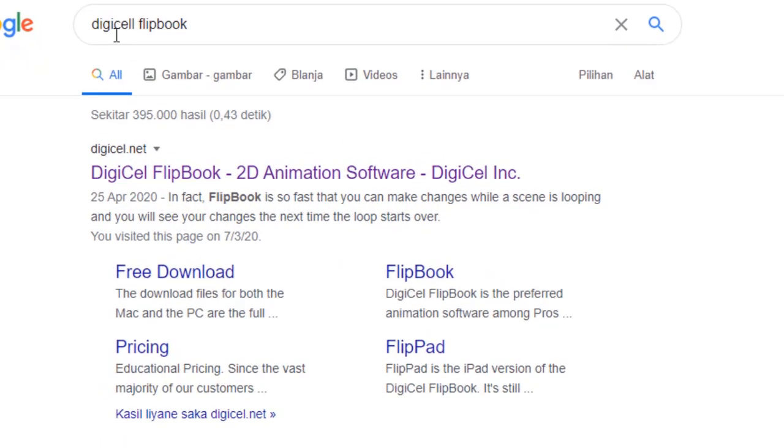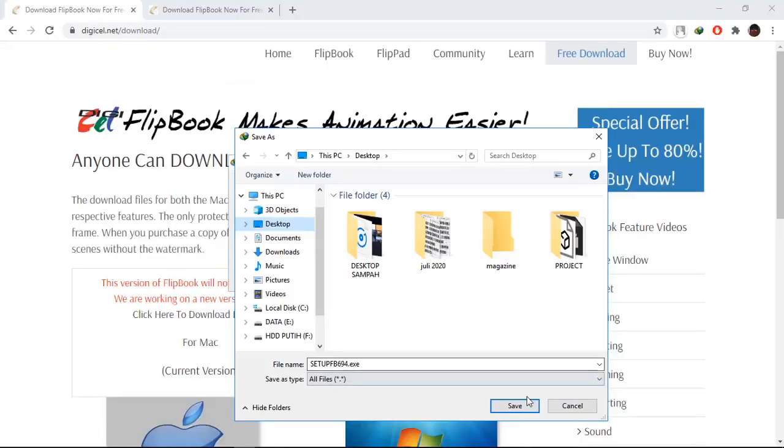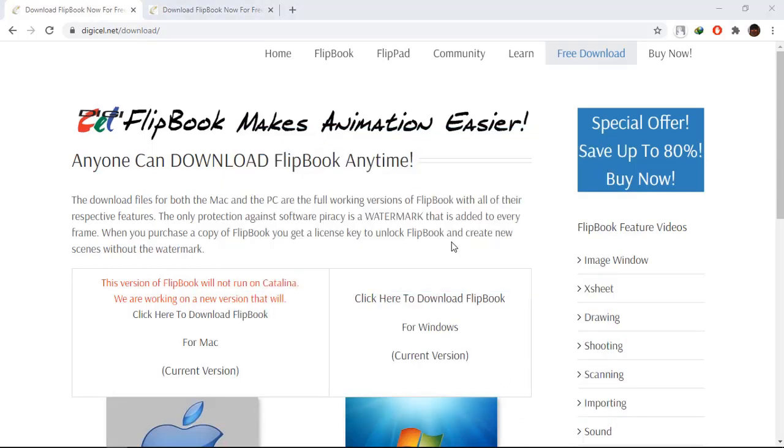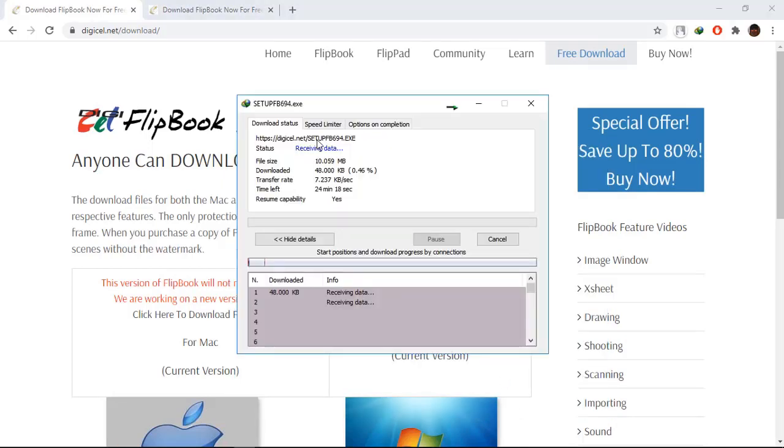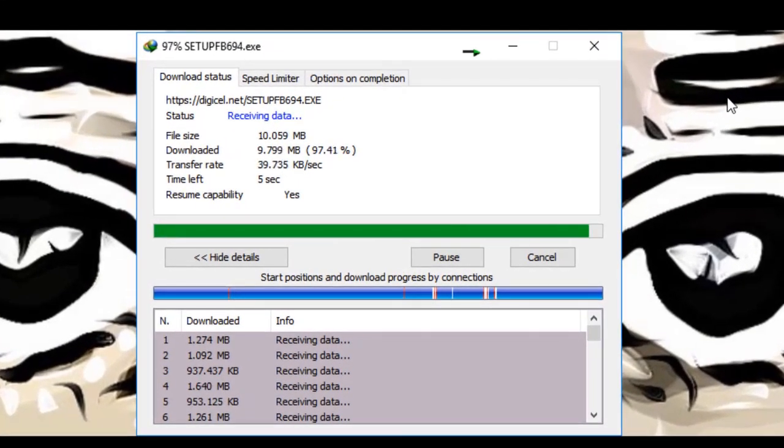Hello guys, today I will make a tutorial about digital FlipBook animation. The first time, you go to YouTube or Google and look for FlipBook, and then you download the software.